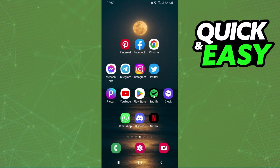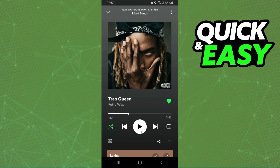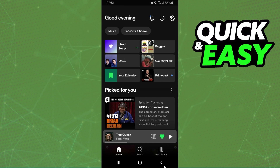If we come to Spotify and come to any music, you can see that there is no option to change the music speed on Spotify. Because it is impossible — it is not possible on mobile and on computer. It is impossible.